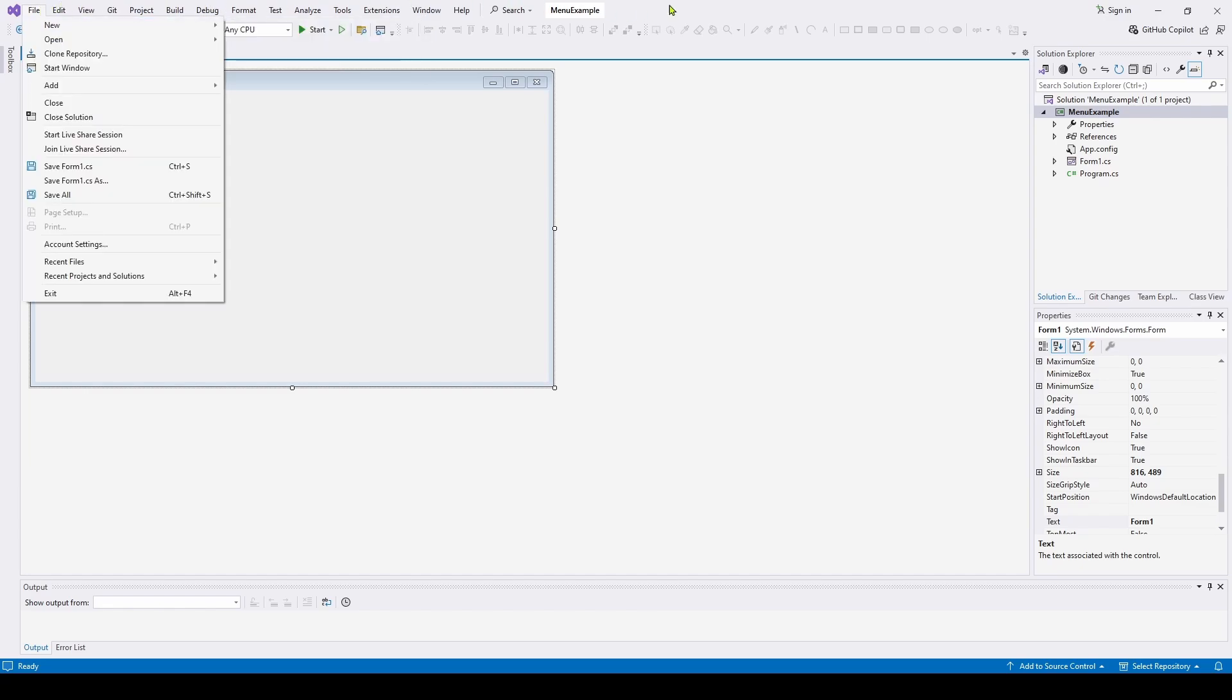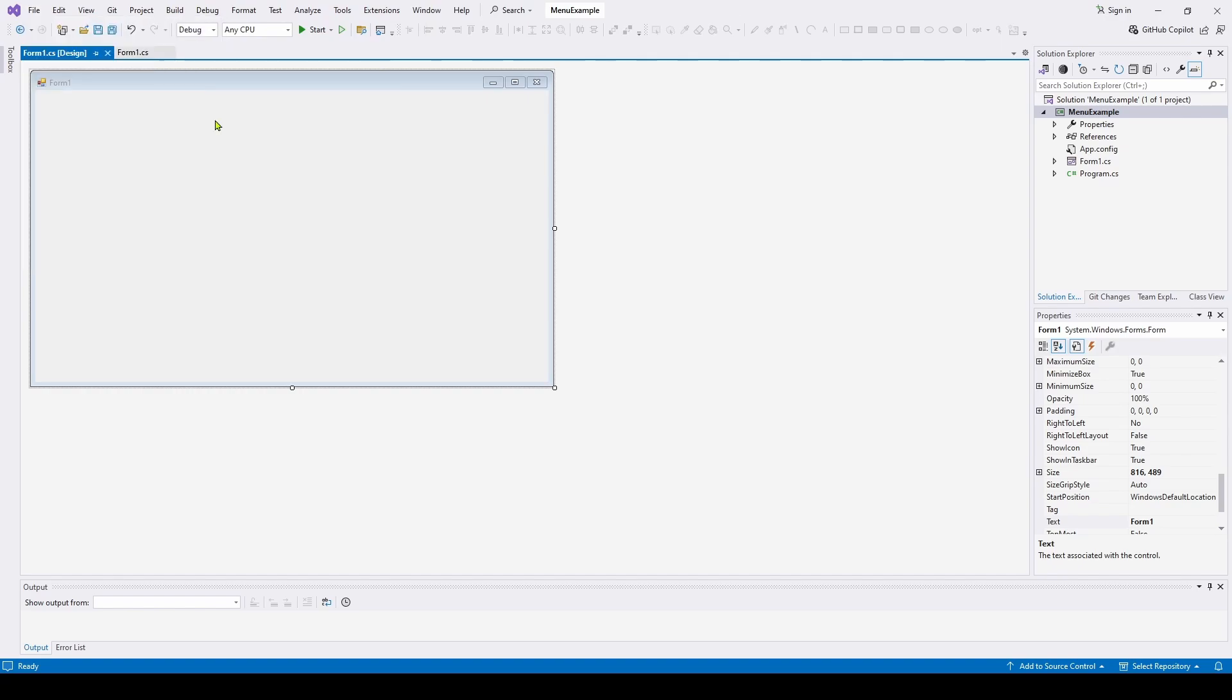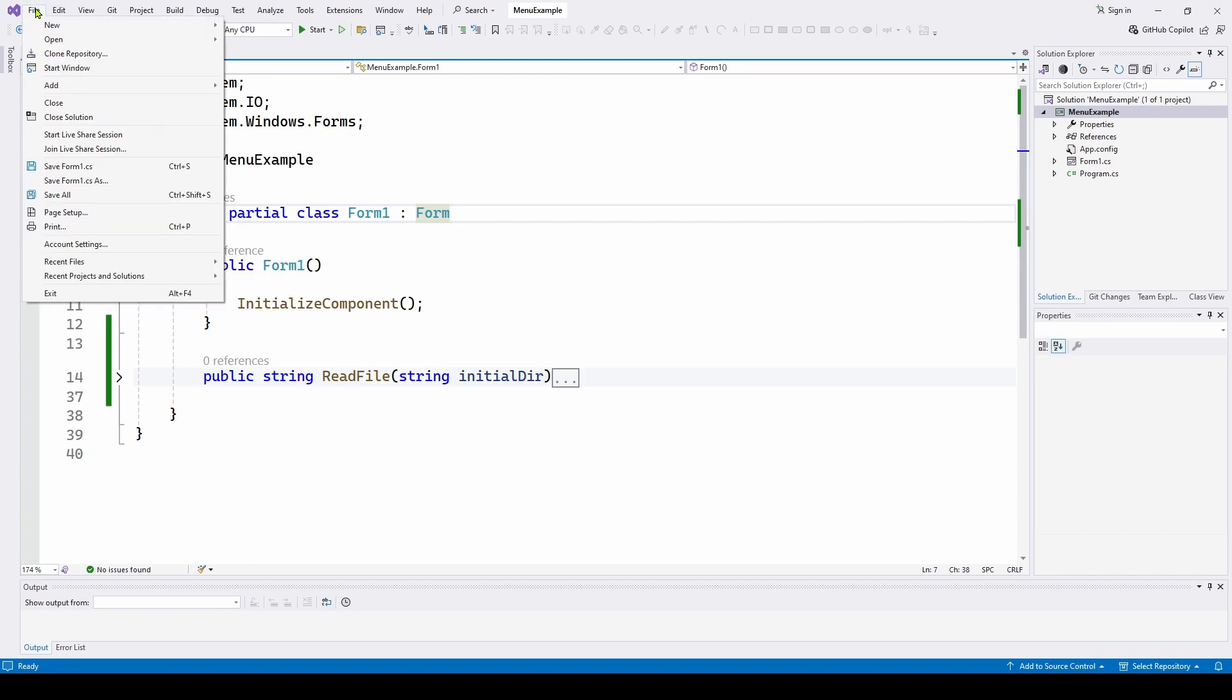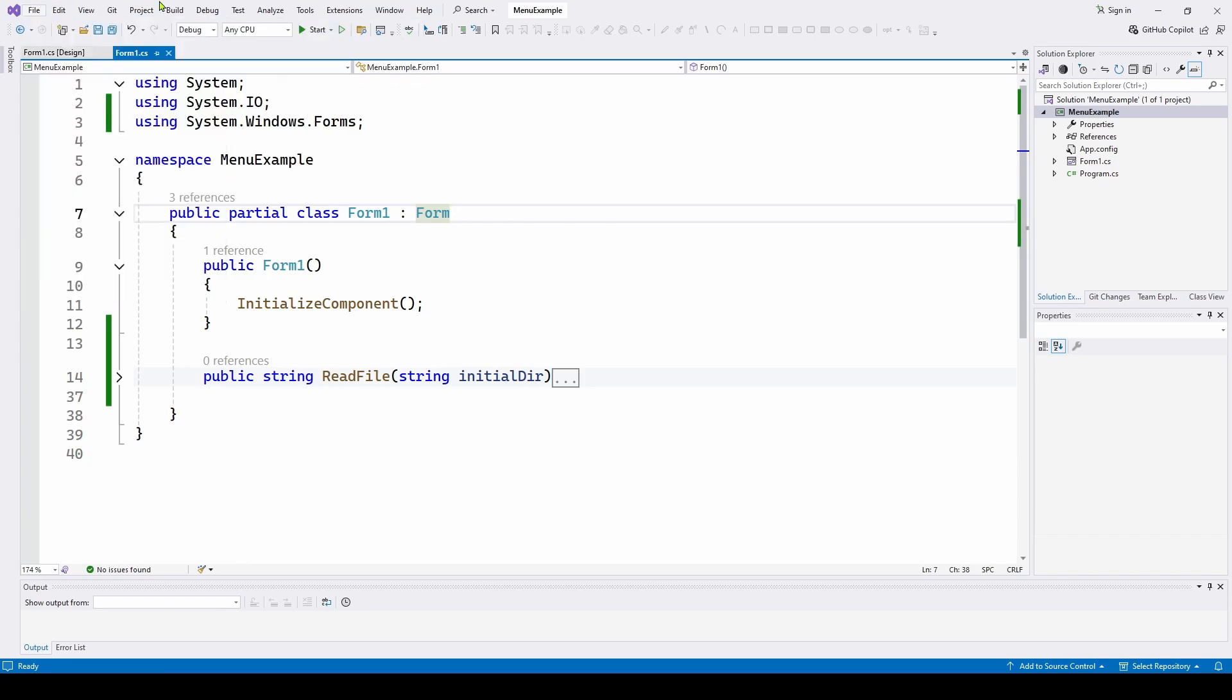So really pretty straightforward. So here's our brand new C Sharp Visual Studio Windows Forms application with a blank form. And in the code itself, all I've done is added a system.io because what I'm going to do is I'm going to have a file open menu item that's going to open a file. We're going to need that system.io for that.